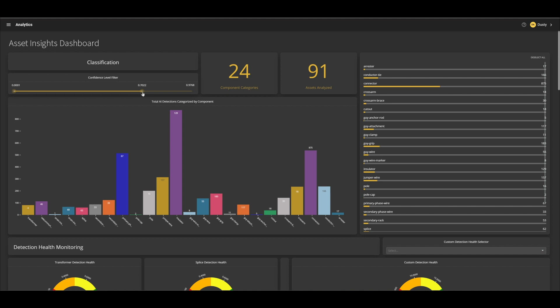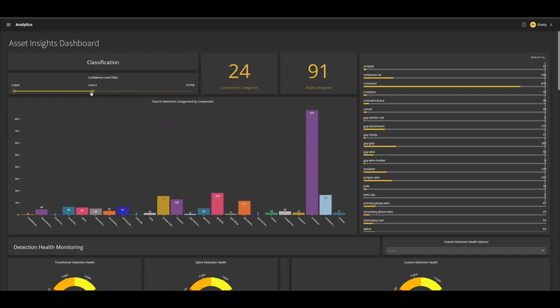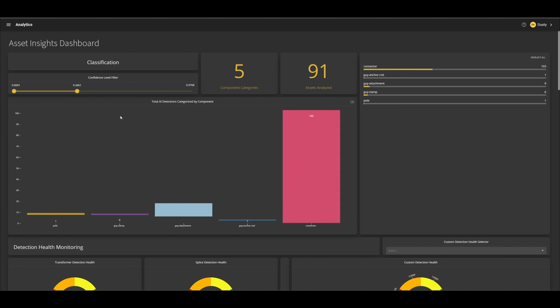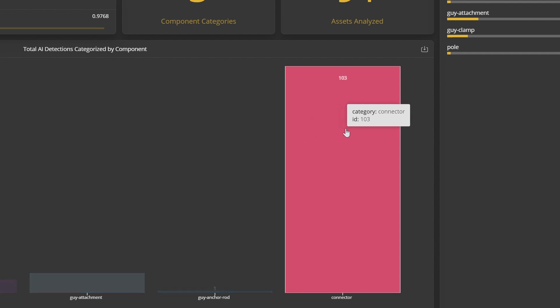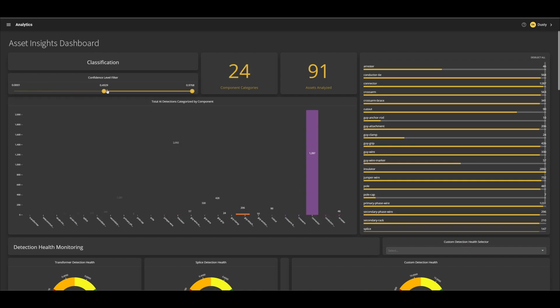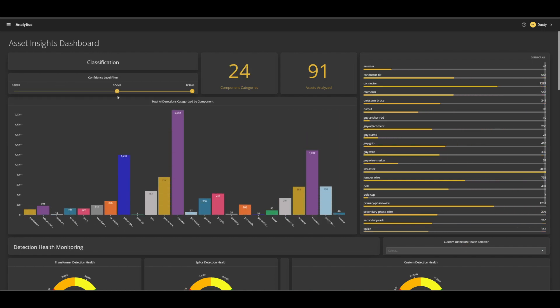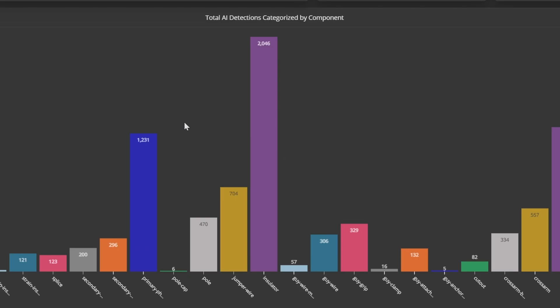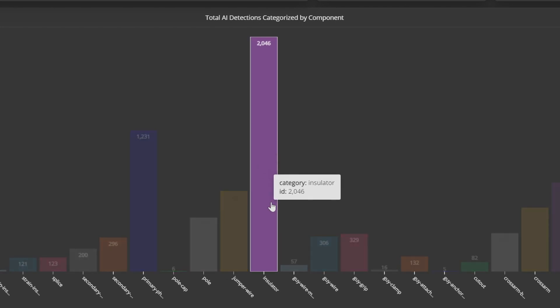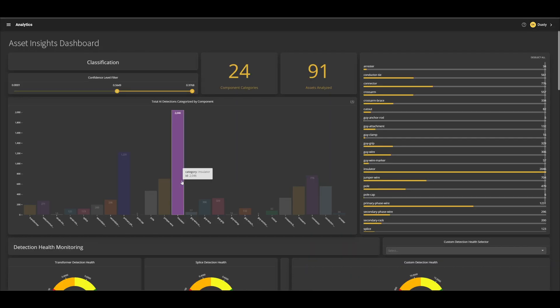We can adjust these things to add levels of granularity for building reports and making informed decisions. For example, we can look at the component histogram for instances of components that the model reports having the lowest detection confidence. We can immediately see that the connector component is highly represented in the lower confidence scores and may require more training, additional data, or expanded parameters to increase confidence in the results. We can also look at the components that the model has the most confidence in and see that insulators and primary phase wires are doing quite well.